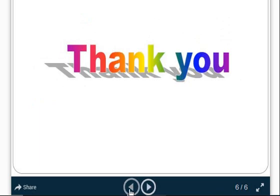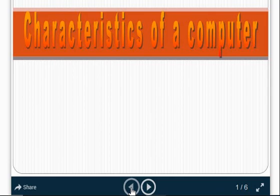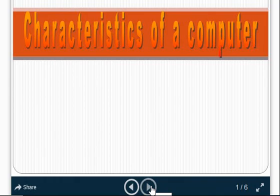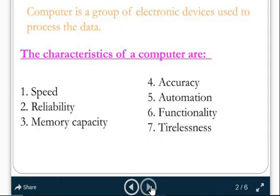Hope you all are understanding. Let me repeat once again. The characteristics of computer — let us say I am looking at an image of a monkey. The monkey's favorite food is banana — that is how we know its characteristics. In the same way, the computer also has characteristics: speed, reliability, memory capacity, accuracy, automation, functionality, and tirelessness.